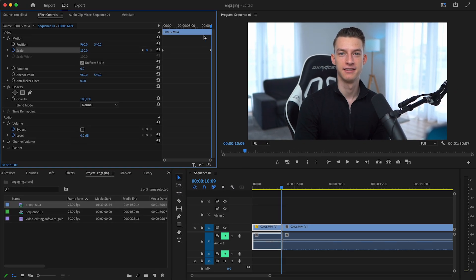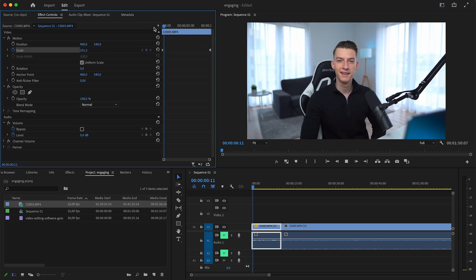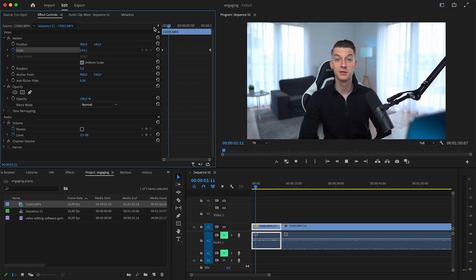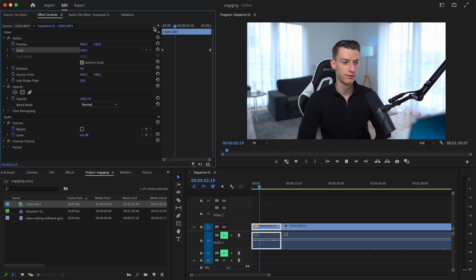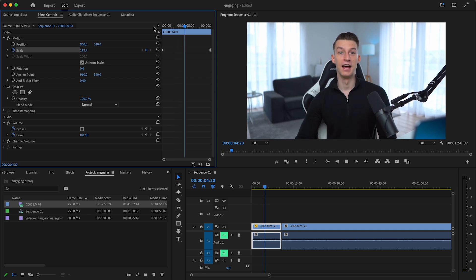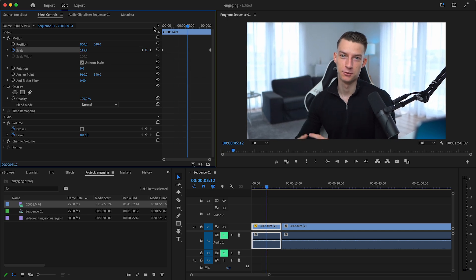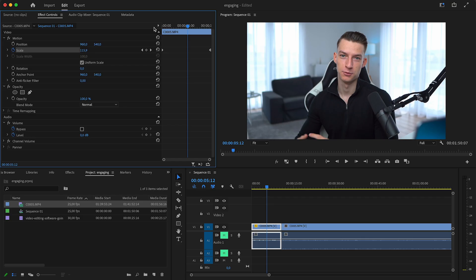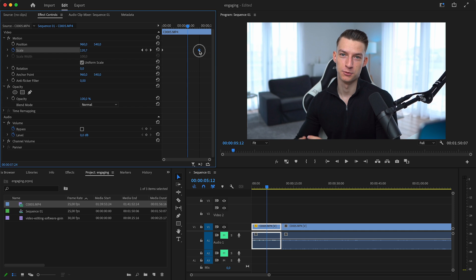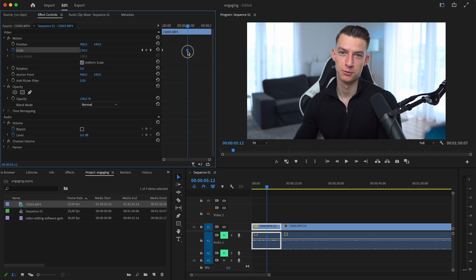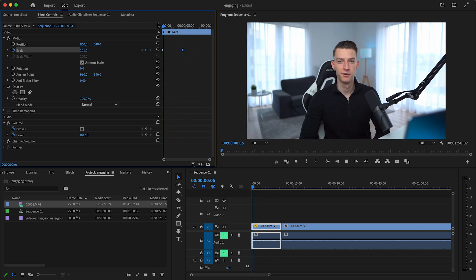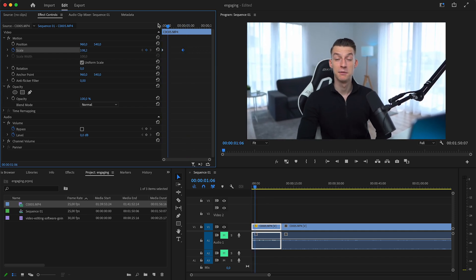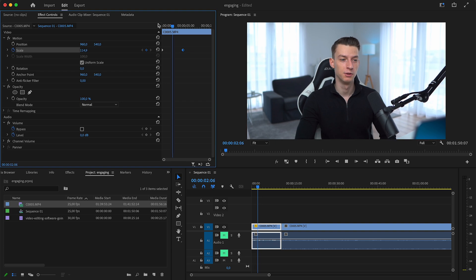I'm going to set the scale to 130. Now if I watch this back, you can see it added an animation for the zoom effect. If you want to make the zoom faster, you can just make the two keyframes closer to each other. I'm going to pull this second keyframe closer and you can see now the animation is faster.